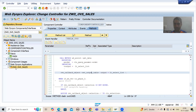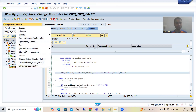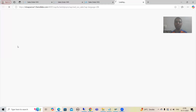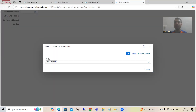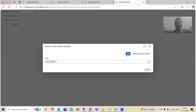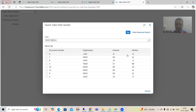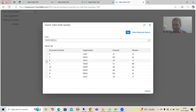Now if I run and test this WebDynpro application, whenever I click on the F4 button, the OVS search help will trigger. The label comes through Phase 0, the default value comes through Phase 1. Whenever I click the OK button, Phase 2 triggers and this is the data displaying in the selection list. Now whenever I select a record, the result should return.